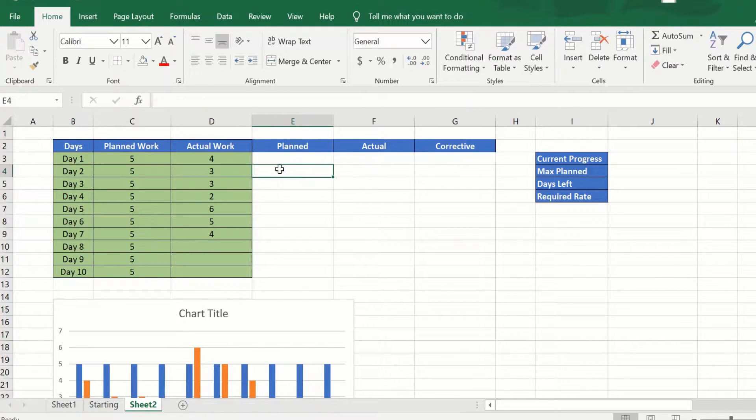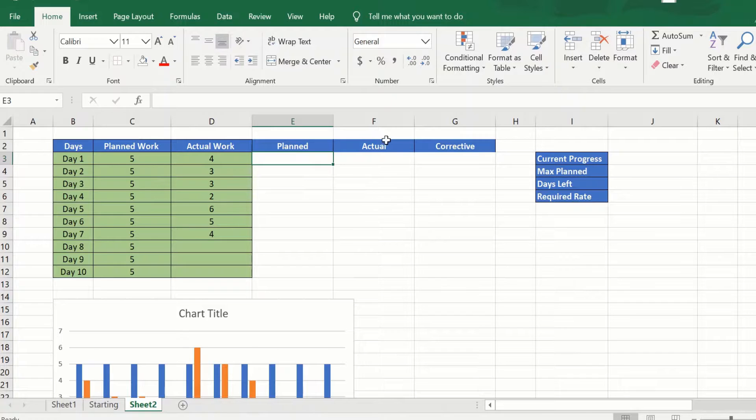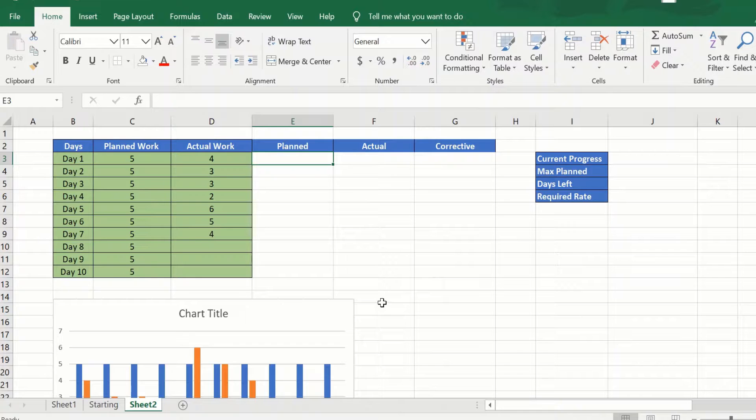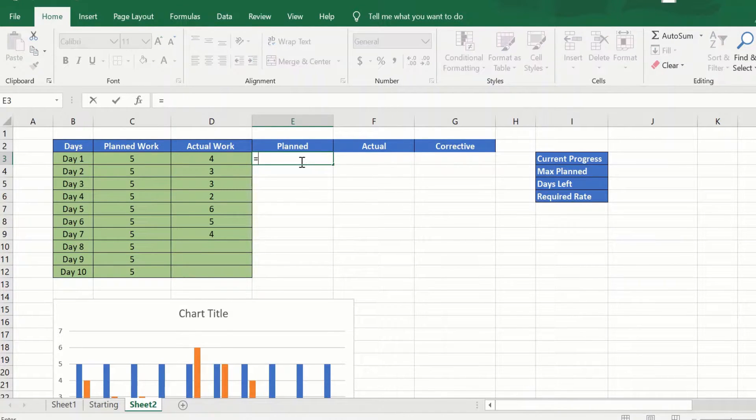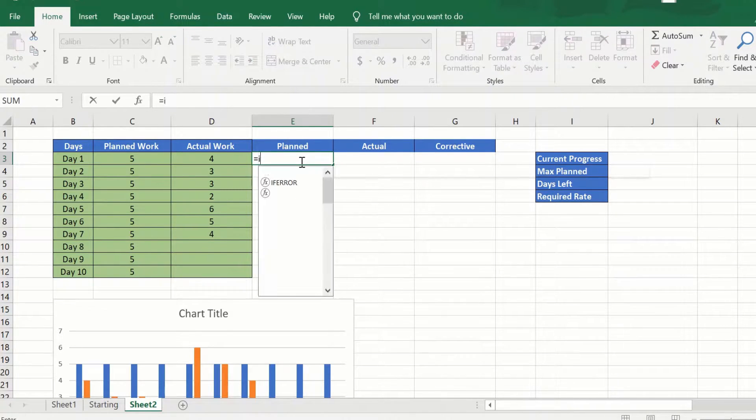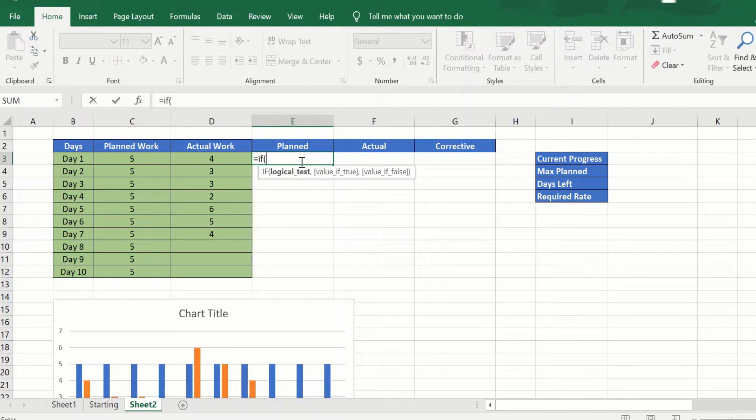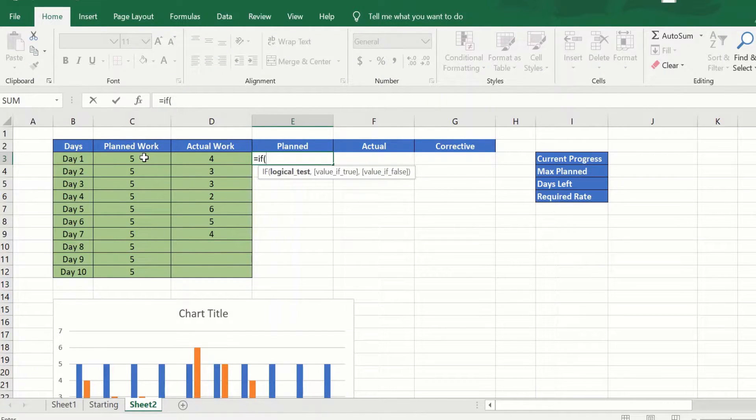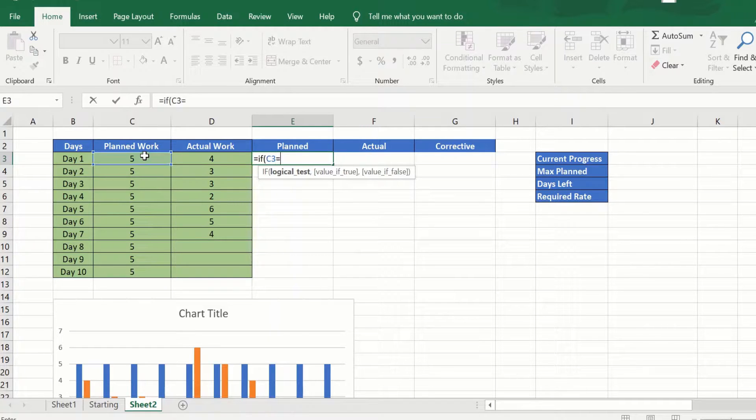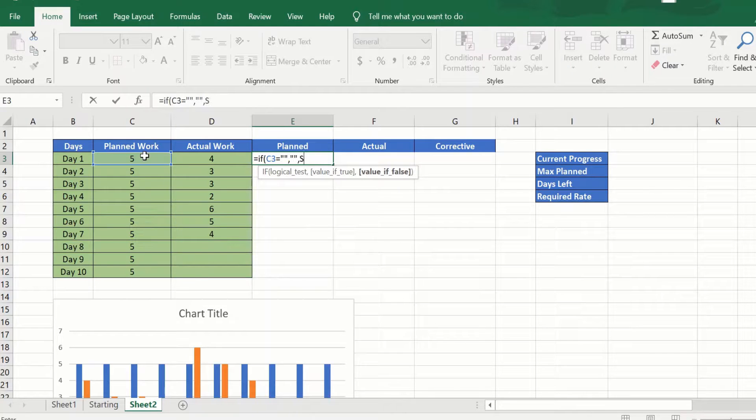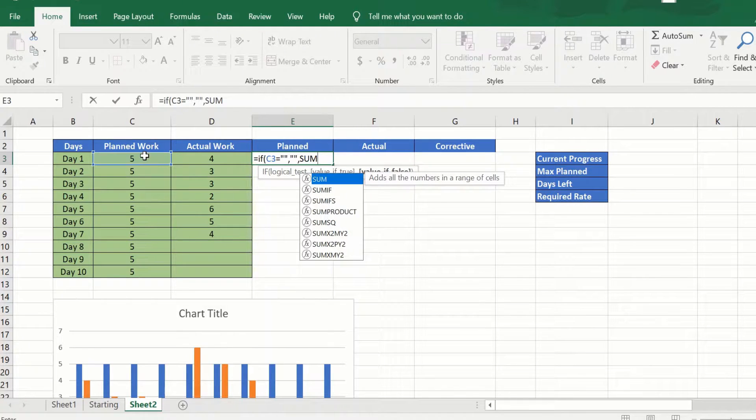So these two columns would give us the cumulative sum of the planned as well as the actual. We will start here by saying we will use this column to sum the cumulative planned work: if C3 equal to blank, return blank, else give me the sum of the planned column.